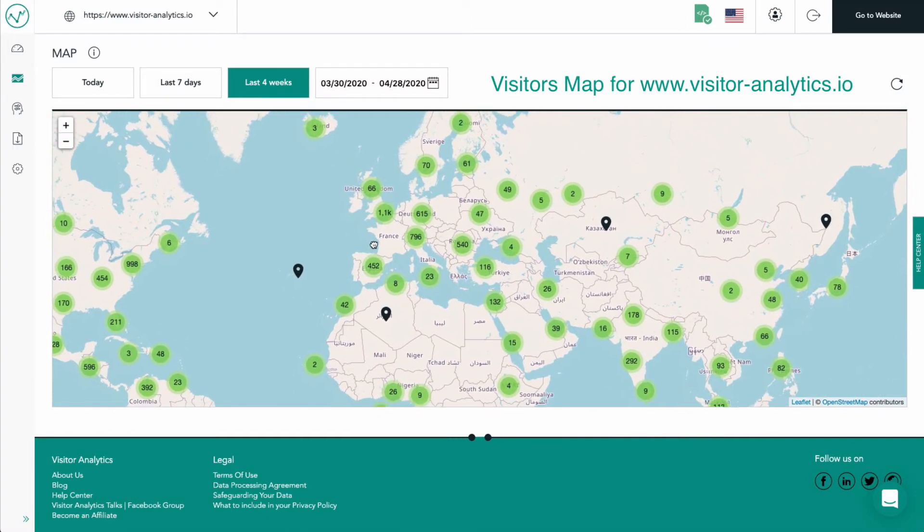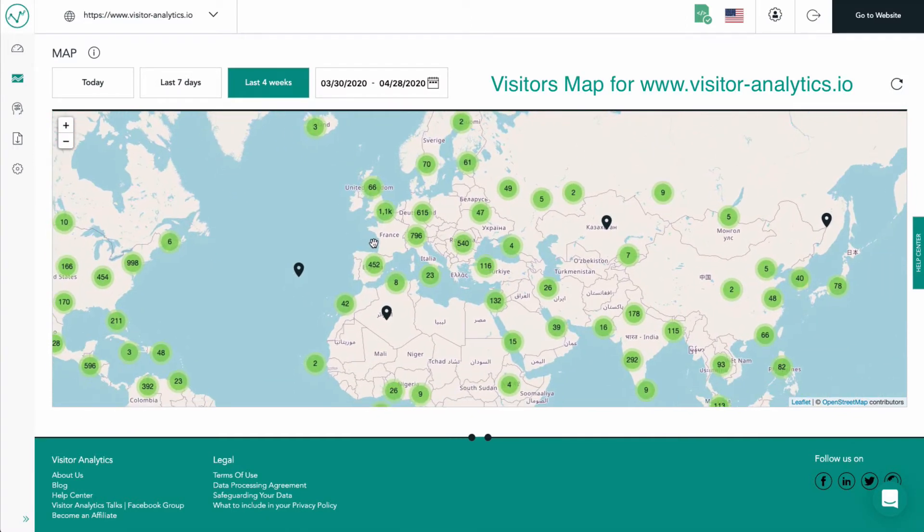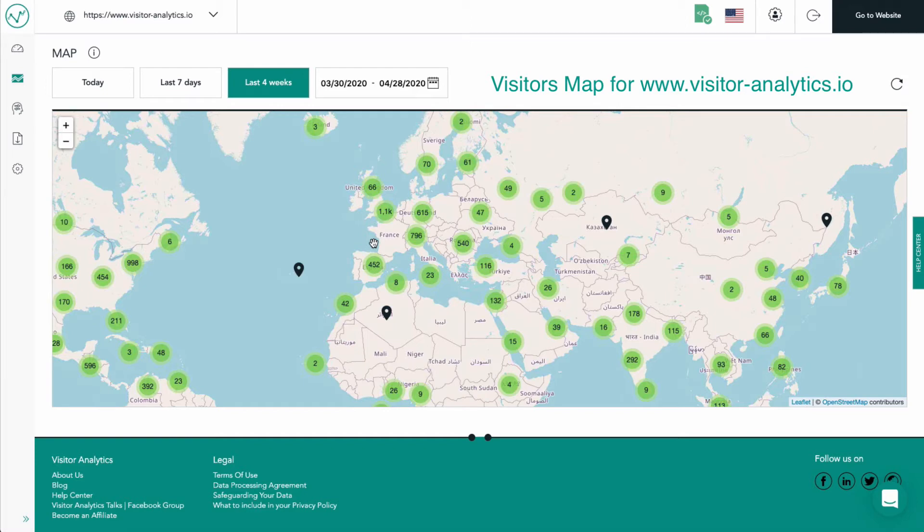In this video we can see the visitors map for the Visitor Analytics website. It shows the approximate geolocations of the visitors that came to the website in the last four weeks.